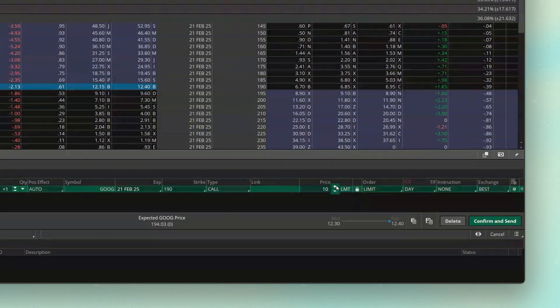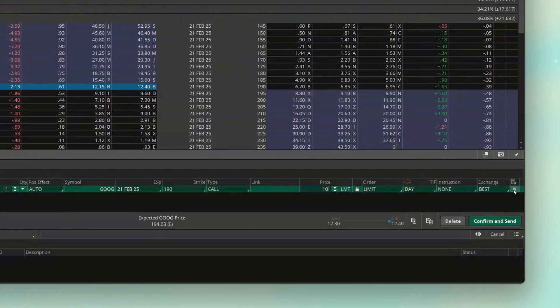But if I instead wanted to base this order off of the stock price — saying I only want to buy this contract if Google falls below 190 — what I need to do is come over to the far right-hand side of the order ticket and click on the little gear icon.